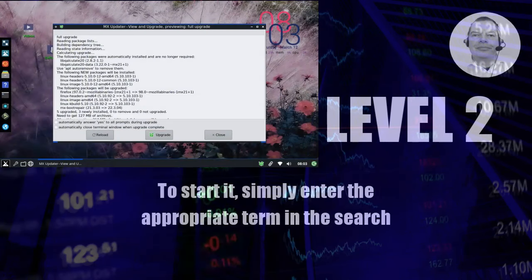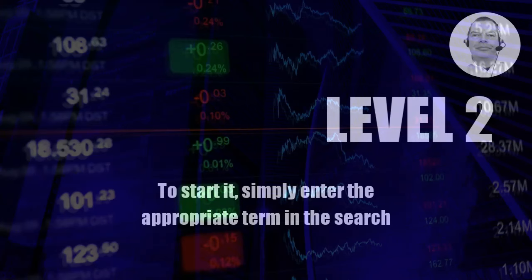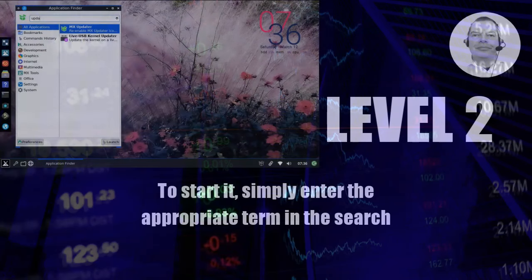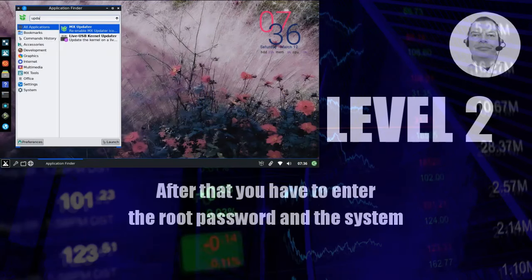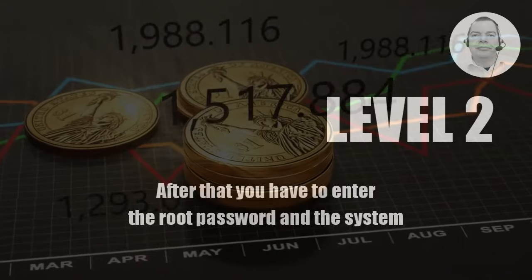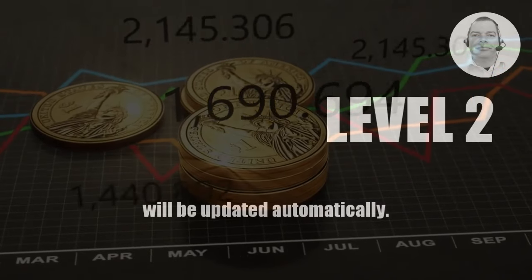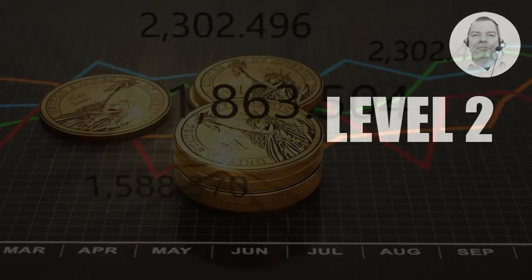To start it, simply enter the appropriate term in the search bar of the application overview. After that you have to enter the root password and the system will be updated automatically.